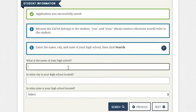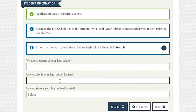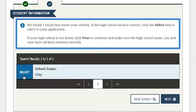In the next section, you'll be asked to enter the name, city, and state of your high school, then click Search. Select the school from the menu, then click Next.